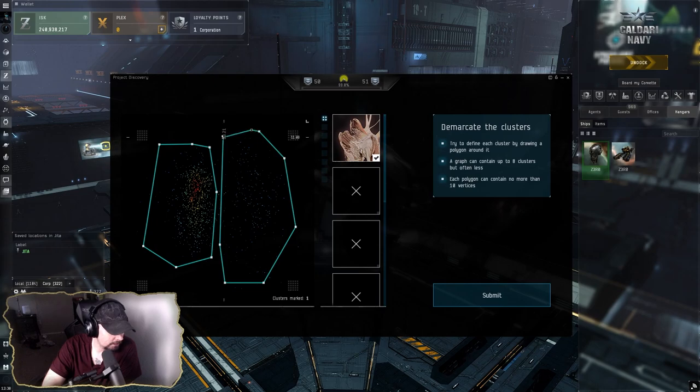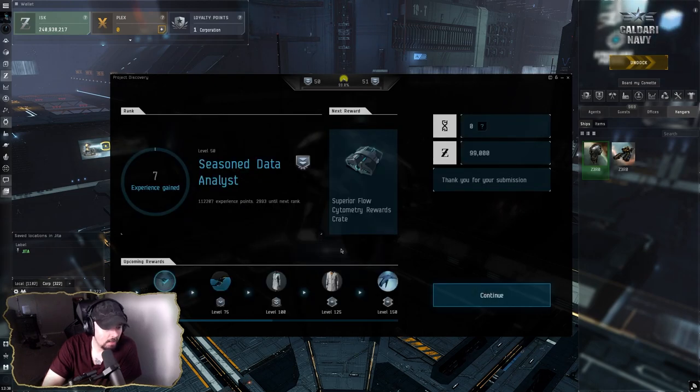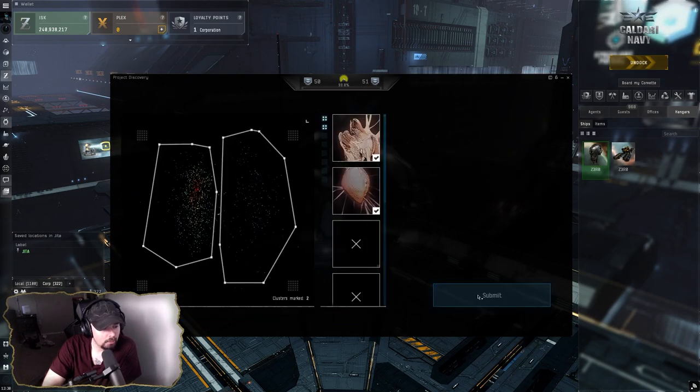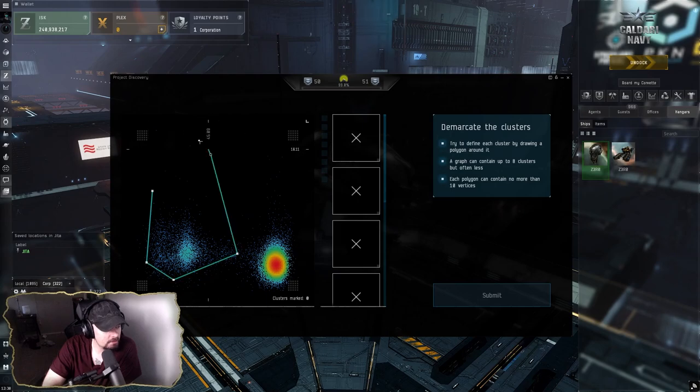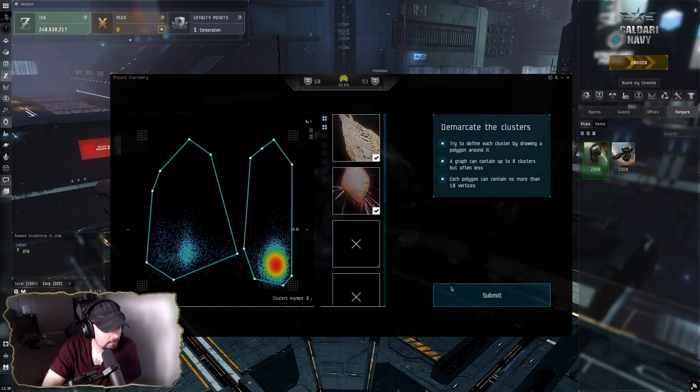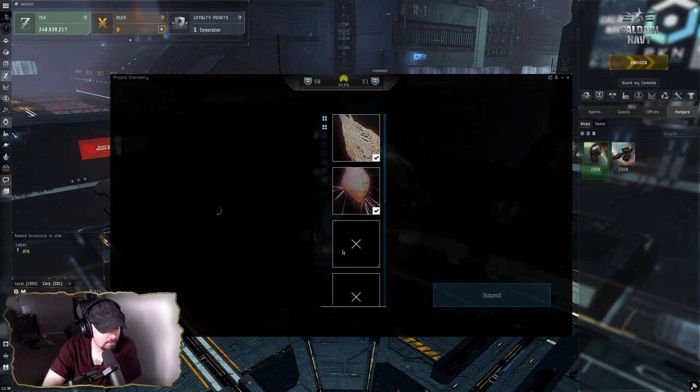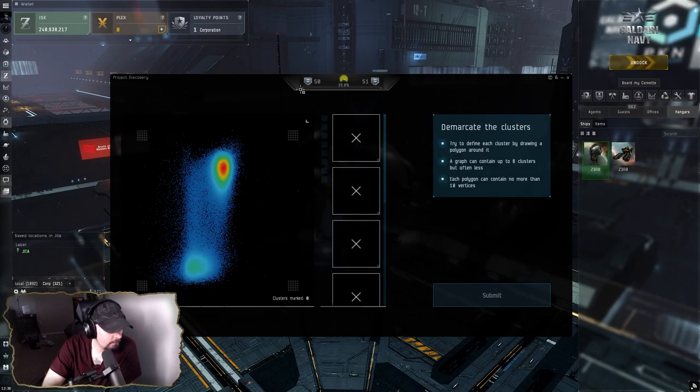Usually on the days that I'm working, which is like today and the next few days, I'll log in here in the morning and then I'll just work on my Project Discovery, and then pretty much that'd be it for the day.